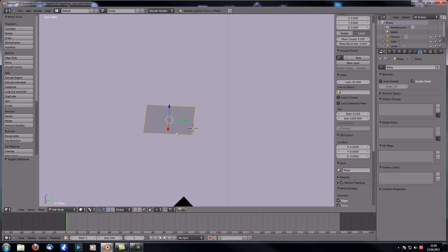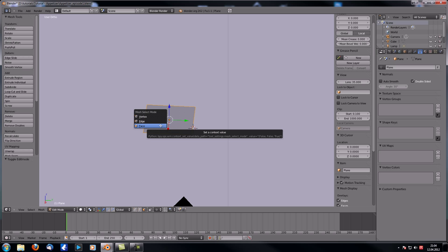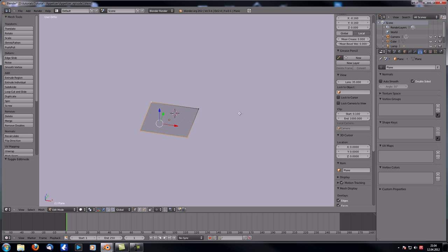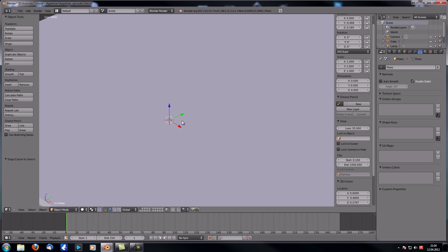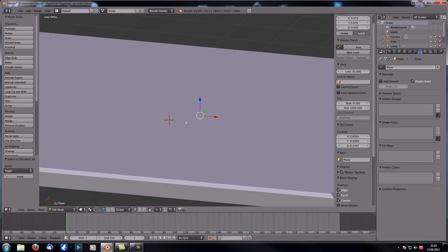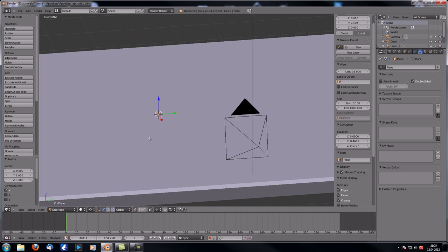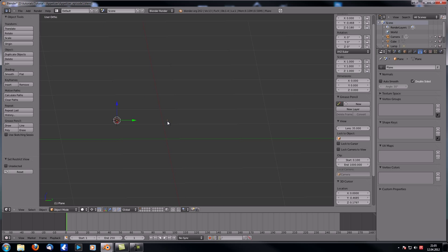Go into Edit Mode, switch to Vertex Select Mode with Ctrl+Tab. Delete three of the vertices, go out of Edit Mode, hit Shift+S to snap the cursor to selection, go back into Edit Mode, and scale that vertex into the plane with S, X, 0. Make sure 3D cursor is set as the pivot. Then select the table, camera, and lamp and hide them with H.